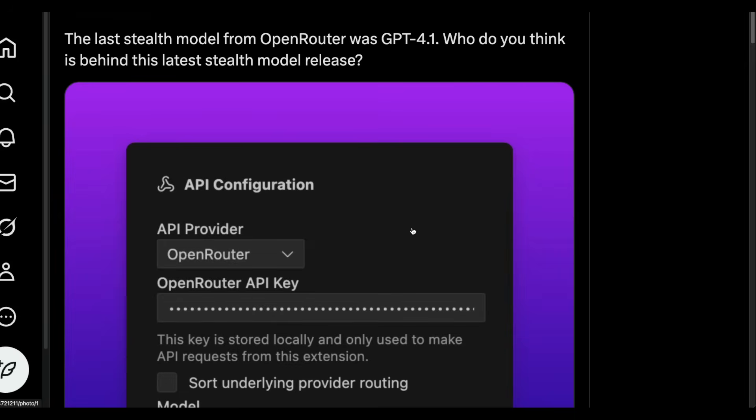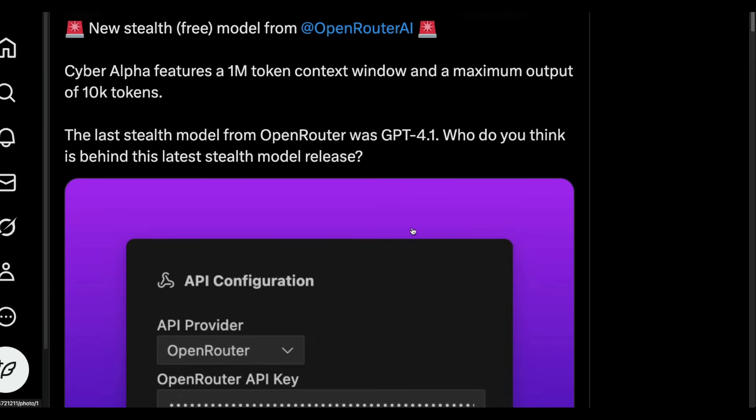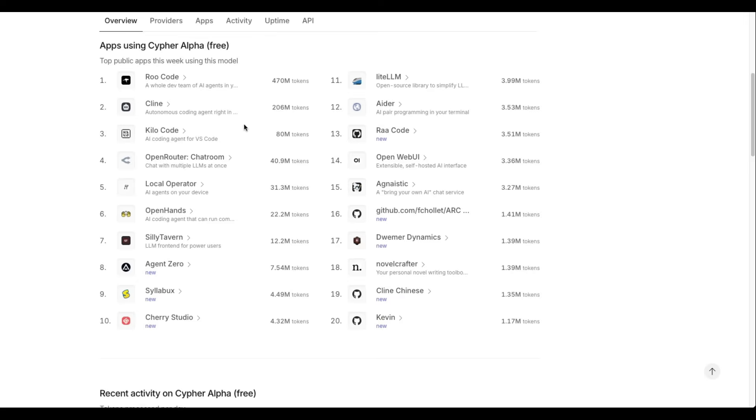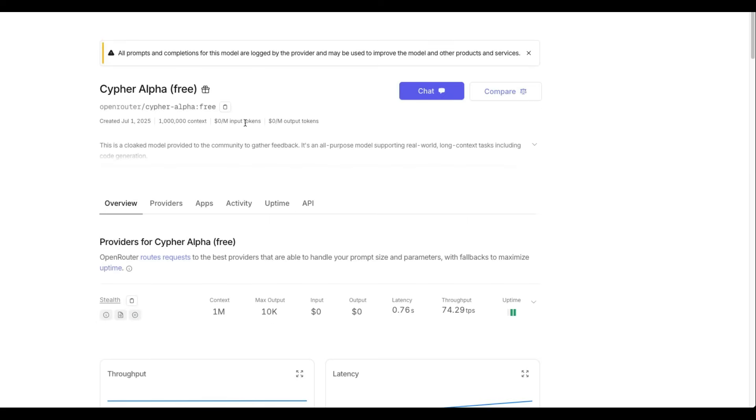And the last stealth model from OpenRouter was GPT-4.1. So everybody's been speculating the same thing, given that the last model from OpenRouter was GPT-4.1. And if you were to use the model, it's pretty simple. You go to OpenRouter.ai, you just have to sign up. You don't have to add any credit card or anything at all.